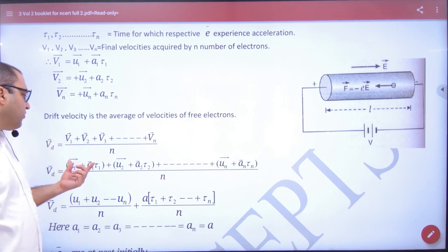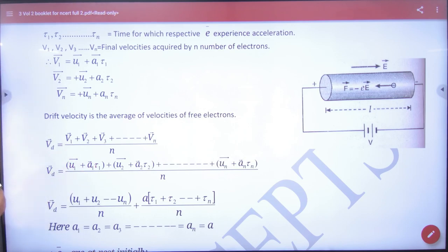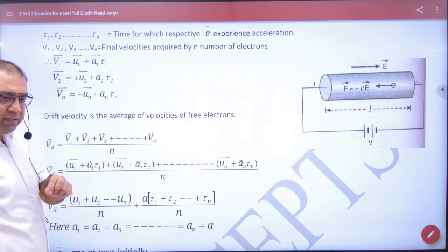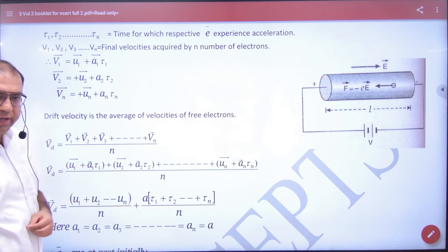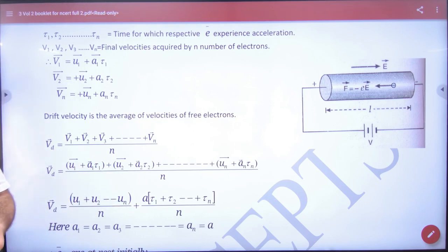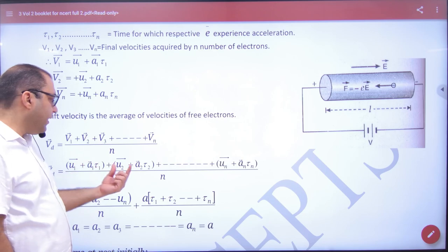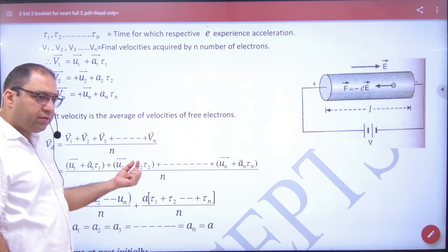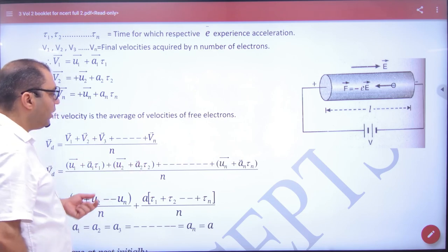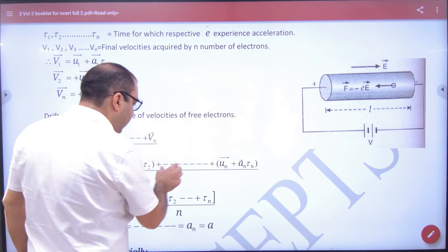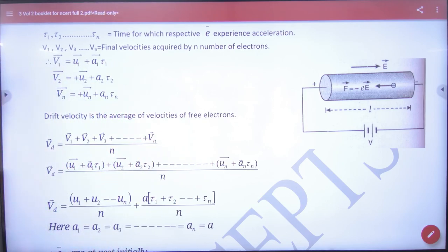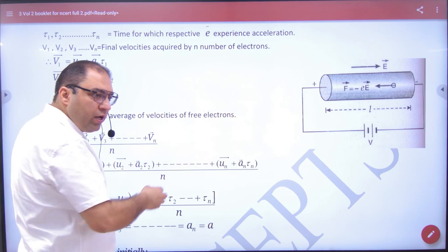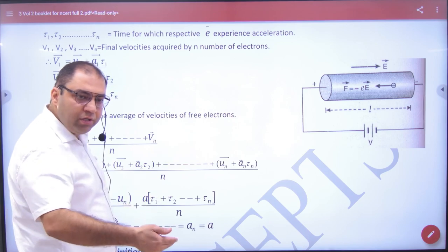For drift velocity, we take all the average velocities. For the first electron, velocity v equals u plus at, where t1 is the time of the first collision. For the second electron, it is u2 plus a times t2. And so on up to the nth electron. Each collision time will be different.